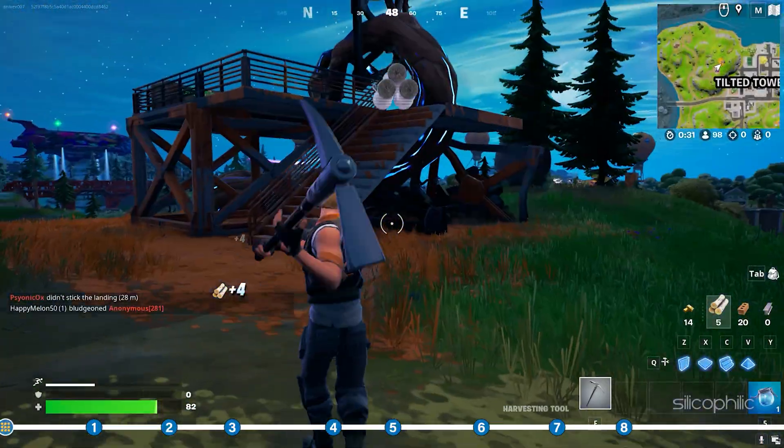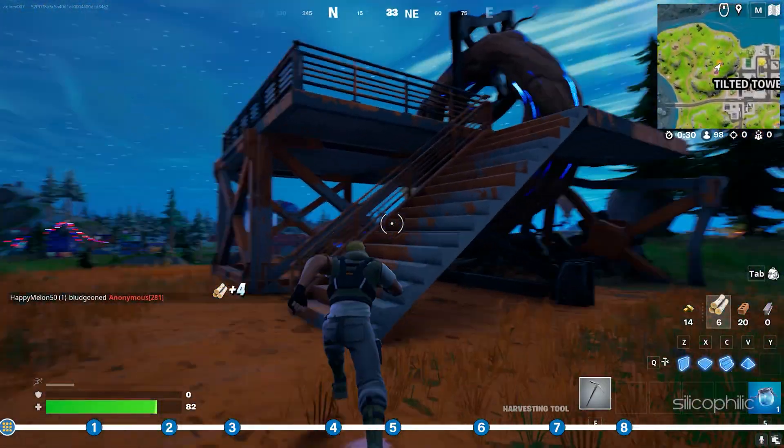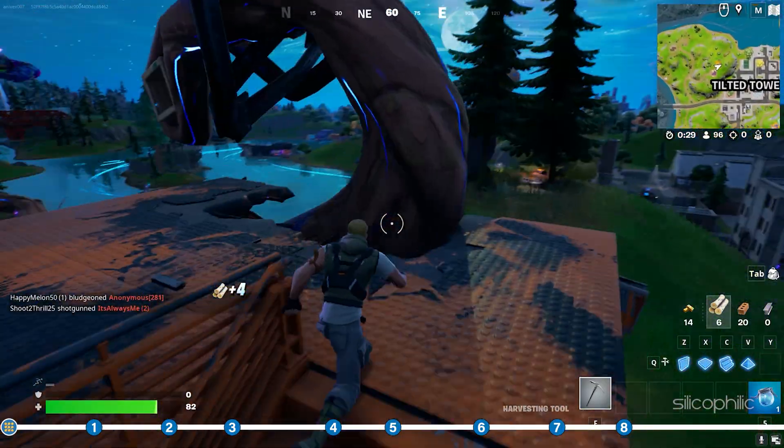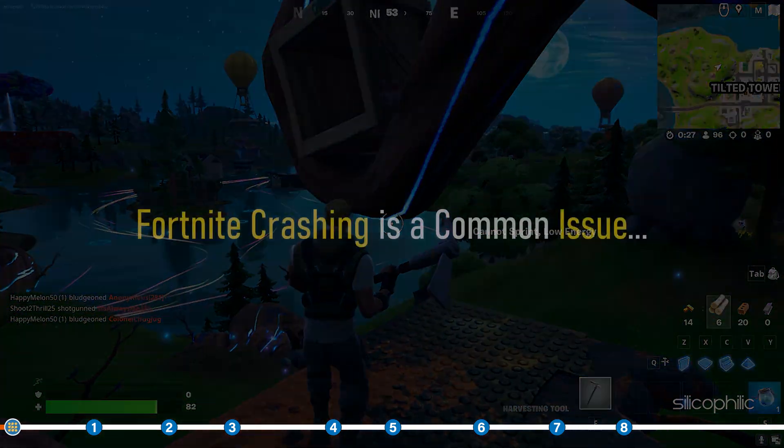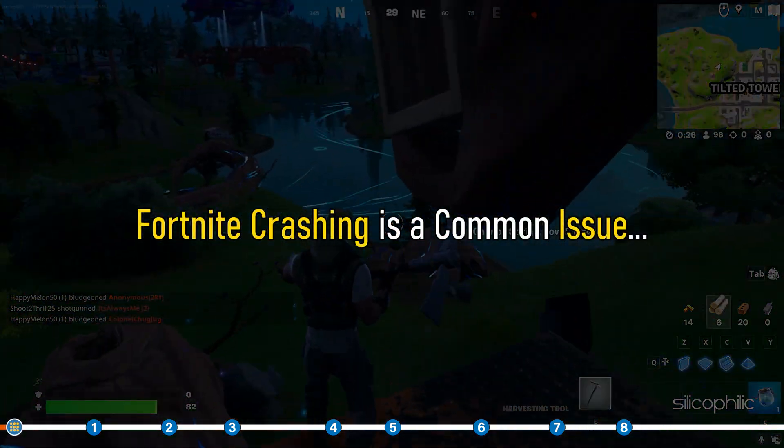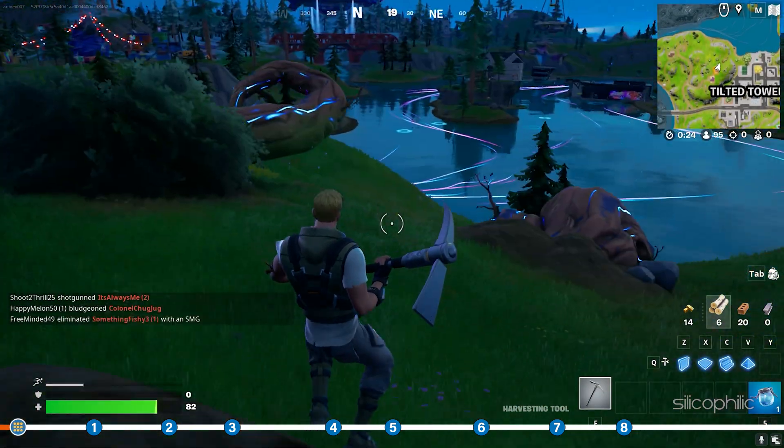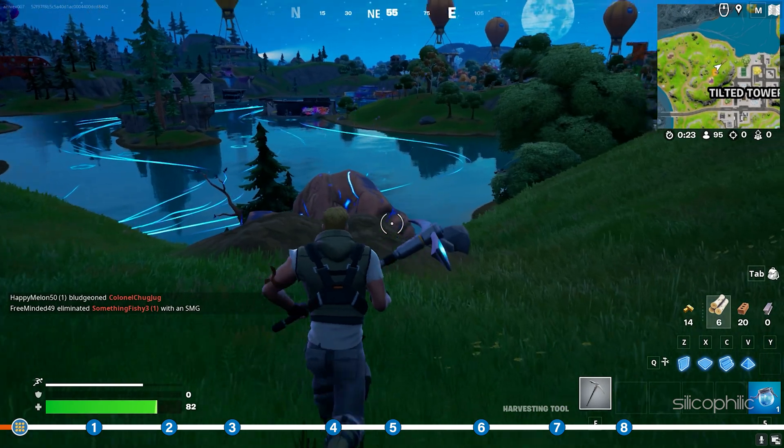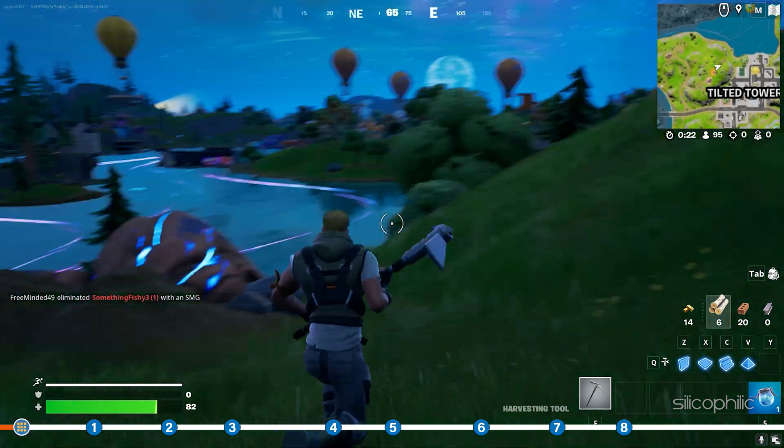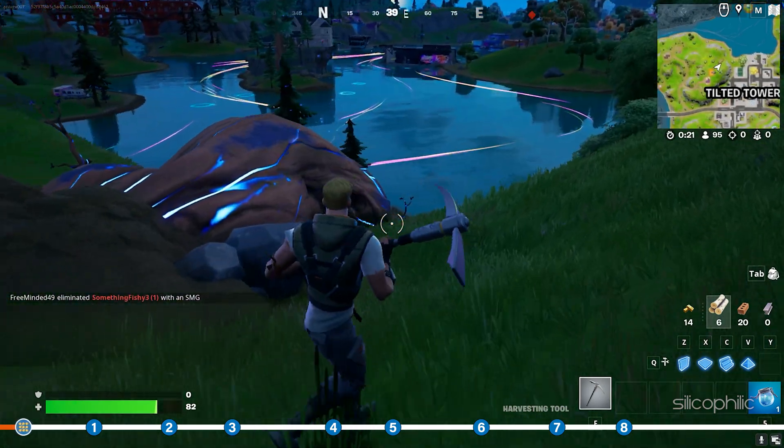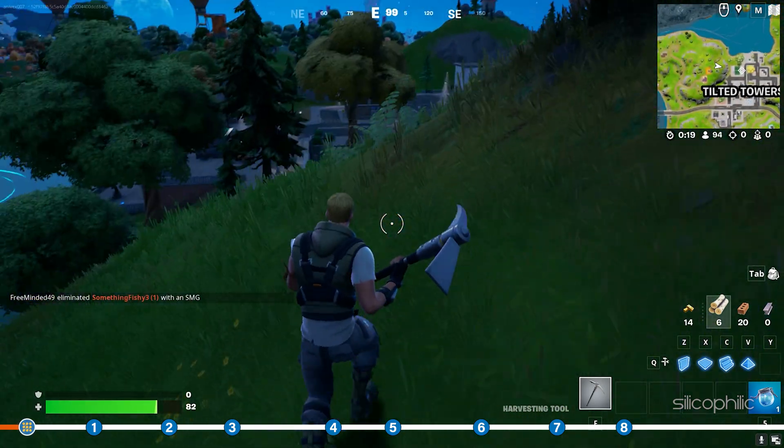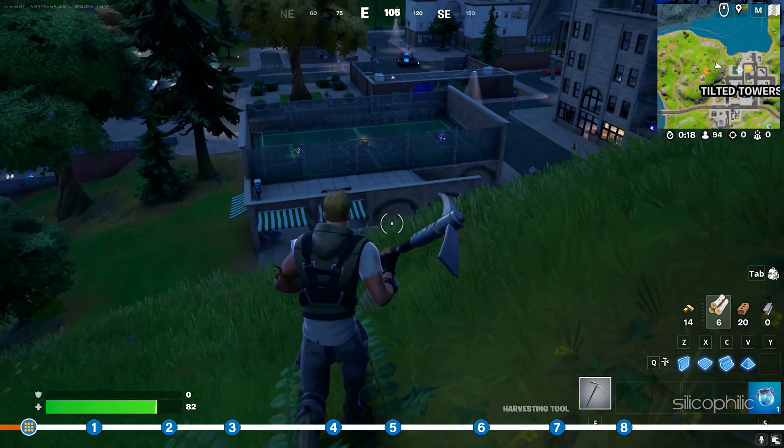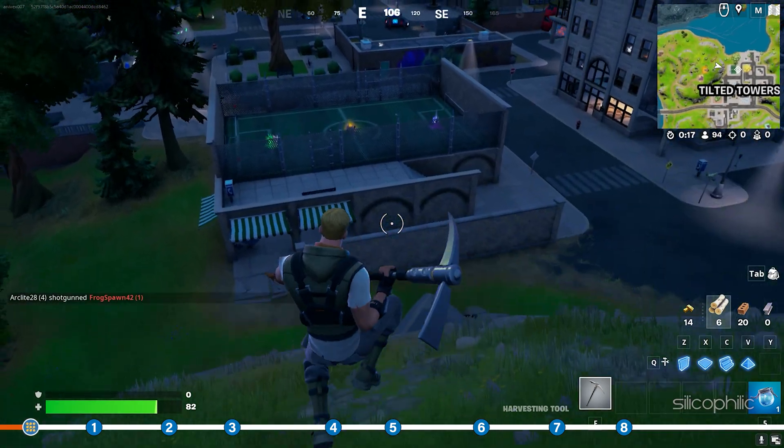This is Silicophilic where we help you solve tech issues. Fortnite crashing is a common issue and here we have shown how you can easily fix it. So stick to the end and follow as shown.